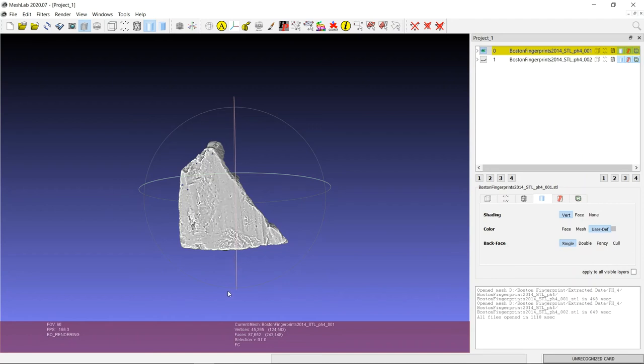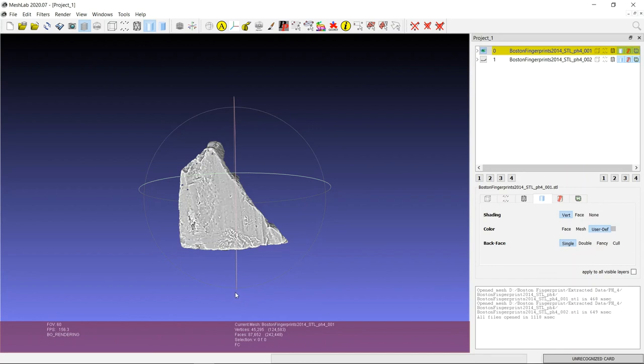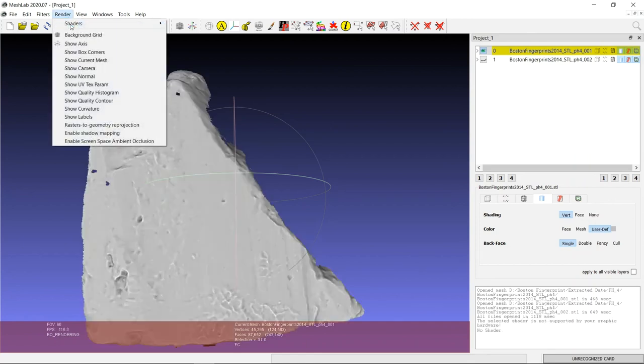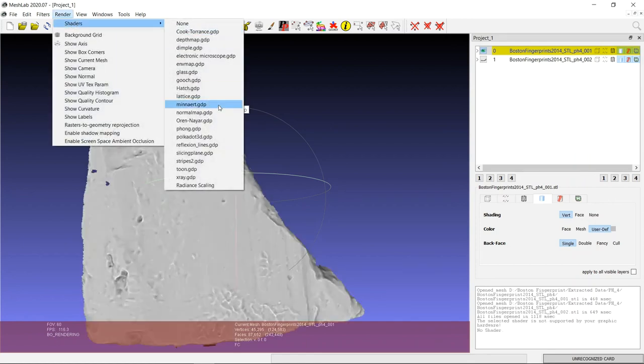So try these steps with another three potsherds or so from the Boston fingerprint data set. See if you can orient the 3D models to match the reference image, and then assess whether the fingerprints are defined enough to identify ridge patterns, if you want to go that route for your research question. And think about what else you can tell from the pottery by looking at these 3D models. Are there different stages of manufacture you can see? Are there different manufacturing processes?